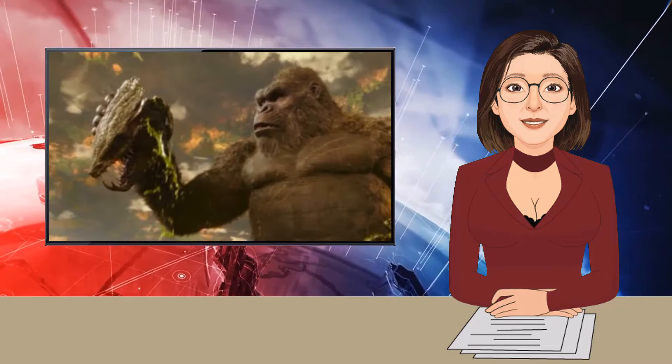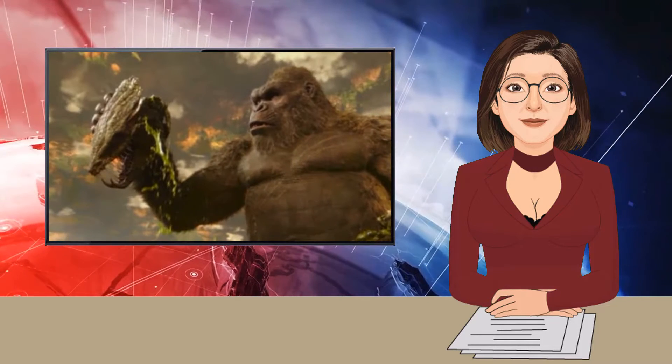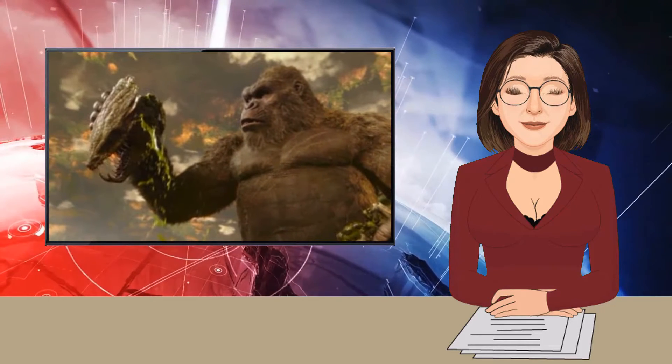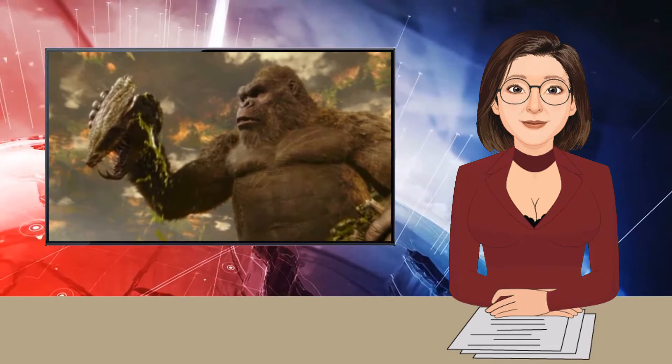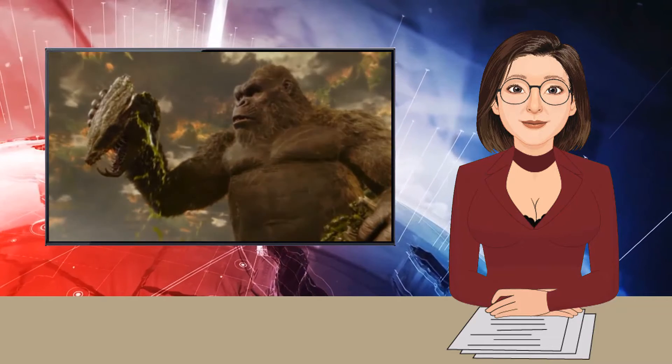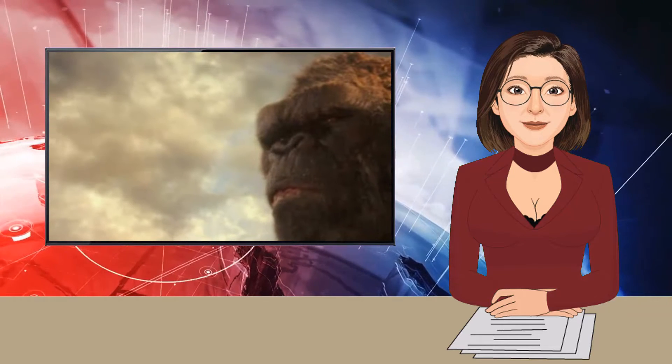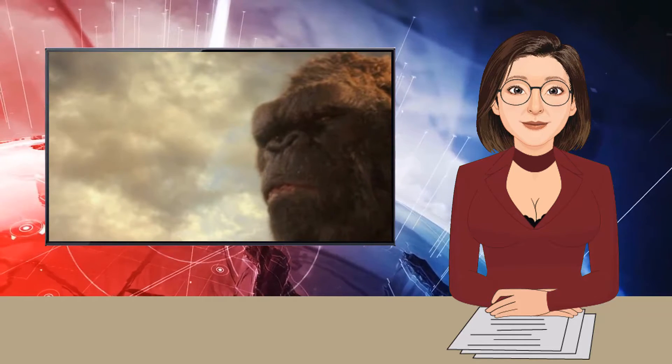If all you seek are giant monsters punching each other, don't let me prevent you from seeing the heart-stoppingly stupid but sporadically entertaining Godzilla vs. Kong. The fourth entry in Warner's loosely connected monster verse brings these two legendary beasts face-to-face long enough to be serviceable turn your brain off fodder.